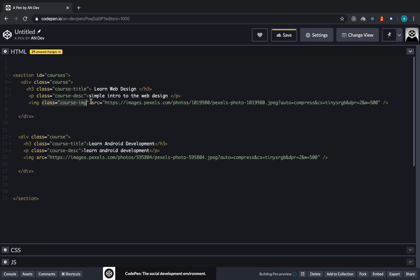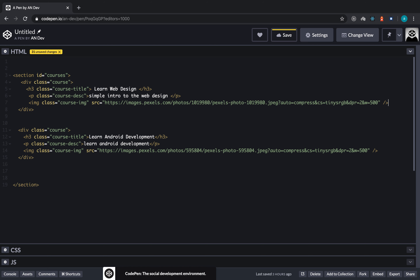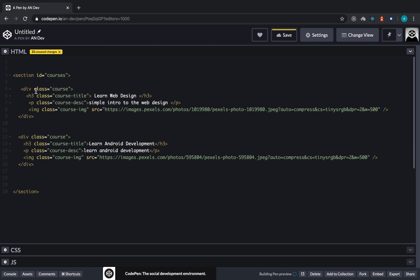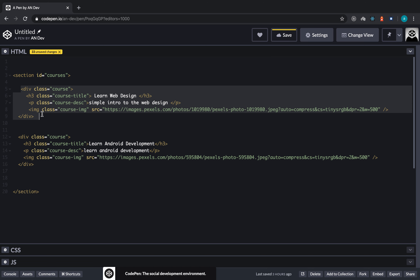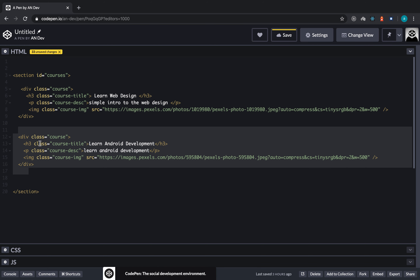In this video I showed you how to name your HTML tags using classes and ids. Here is the final structure: we have a section with the name 'courses', we have two course divs, and each HTML tag now has a unique identifier. In the next video I'm going to show you how to use these names to modify your CSS.